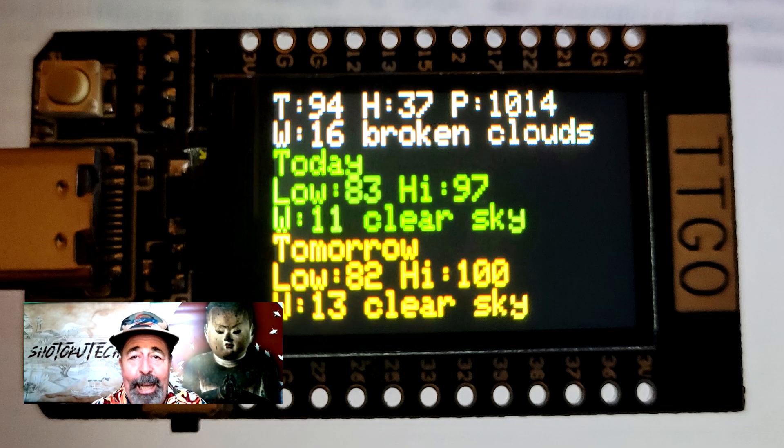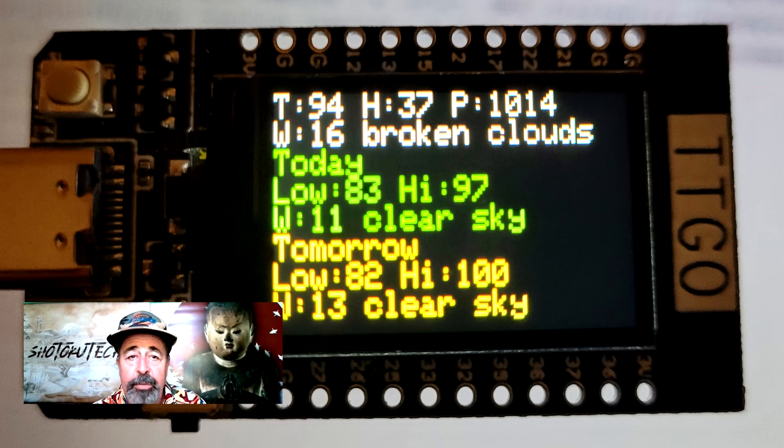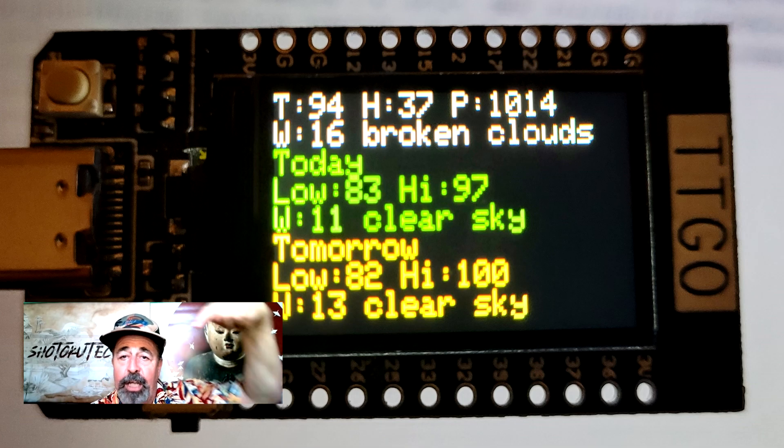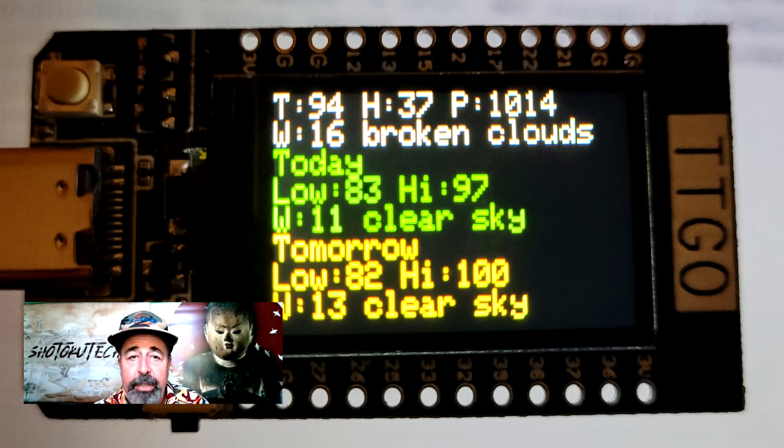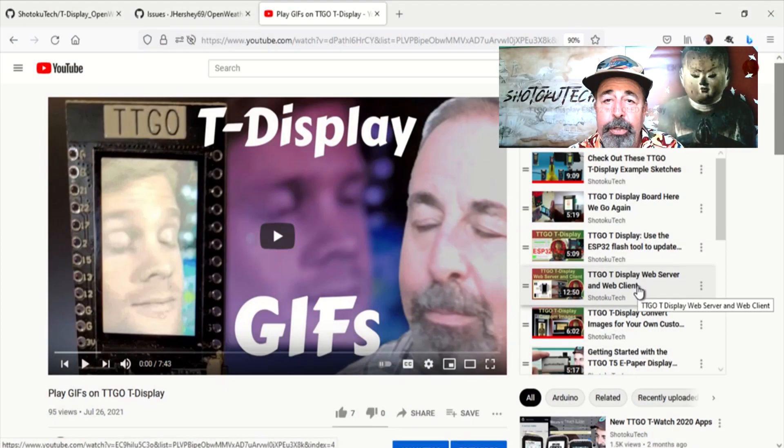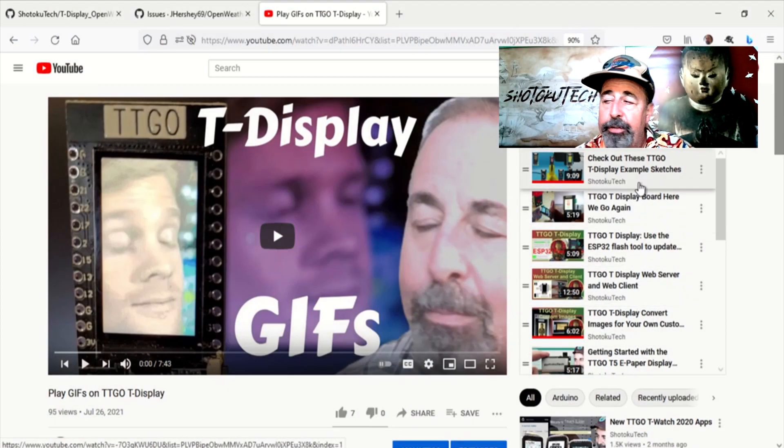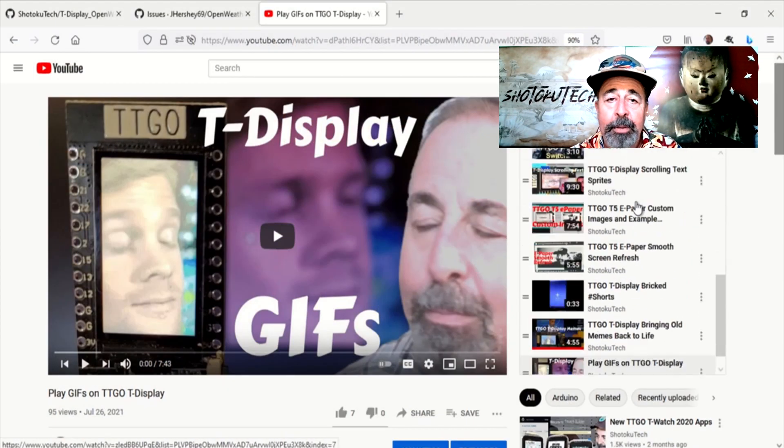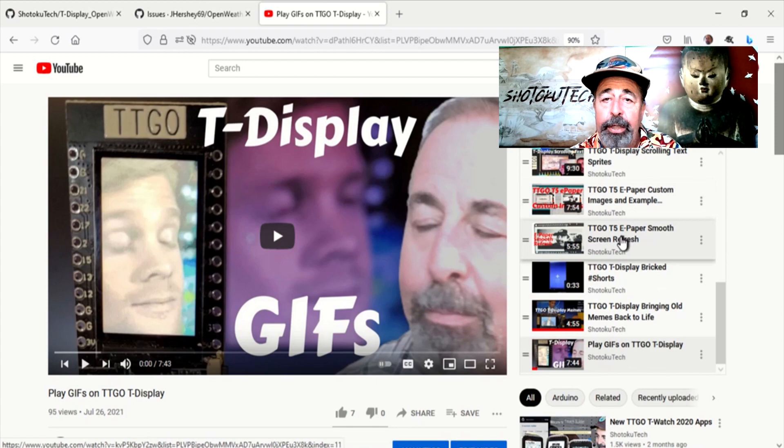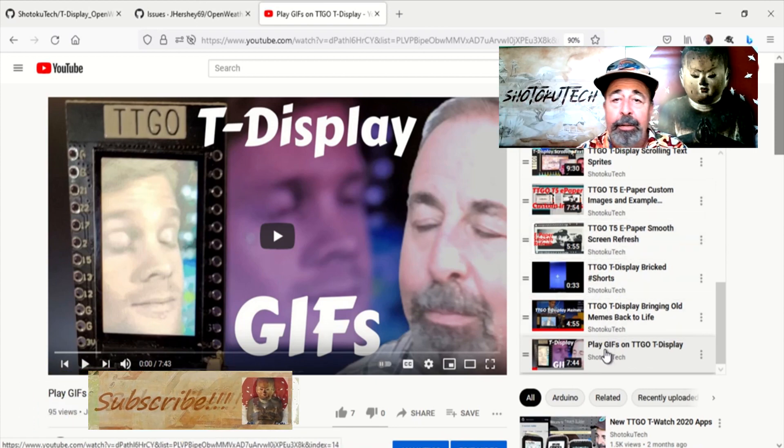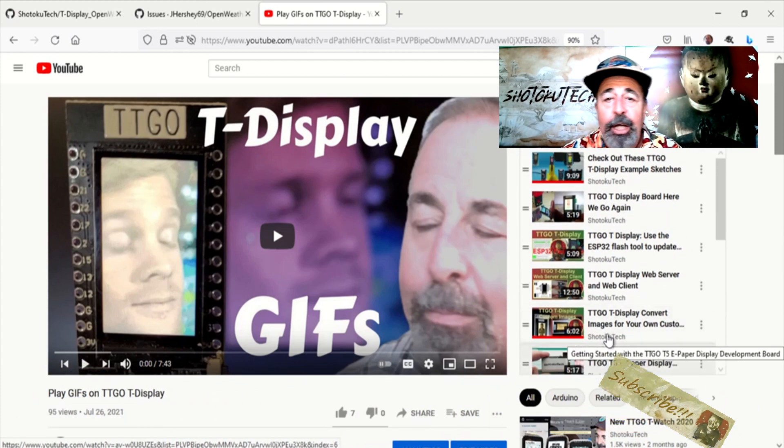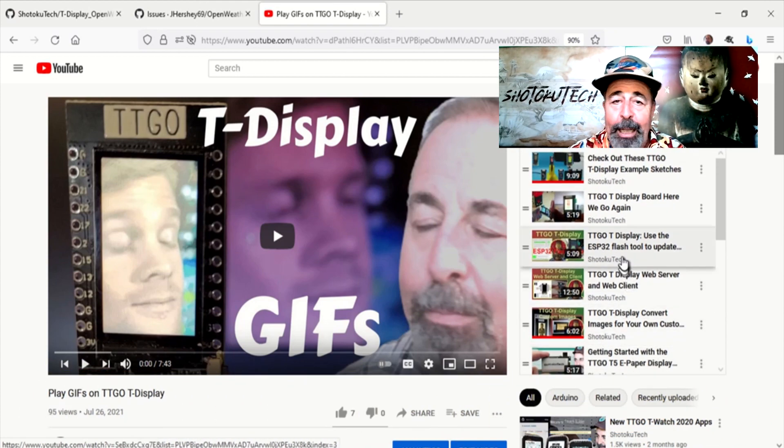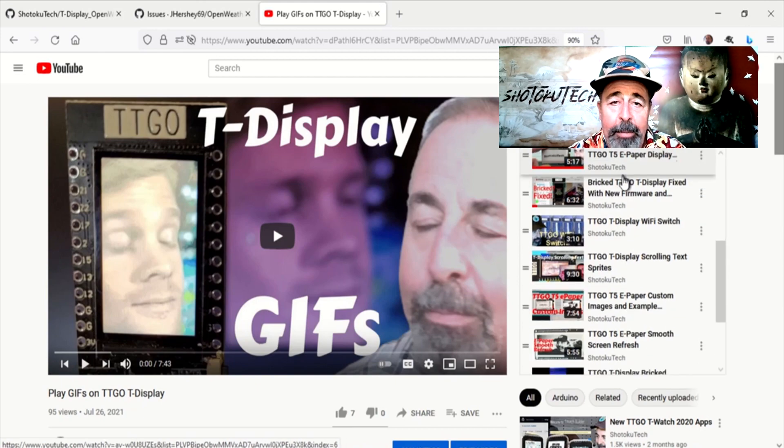OK, I hope this video helps you get started on your own weather station on the TTGO T display. Leave a comment down below on what you would do differently with your sketch. Make sure to check out my other T display videos. And before you go, give this video a like and please subscribe to help me keep making these videos. Thank you very much.